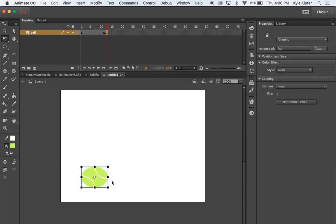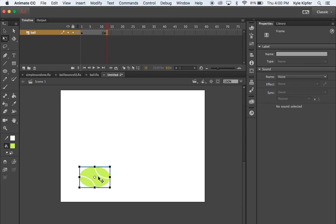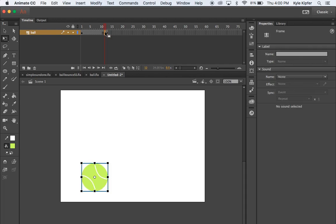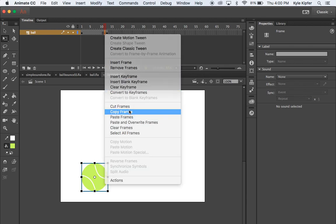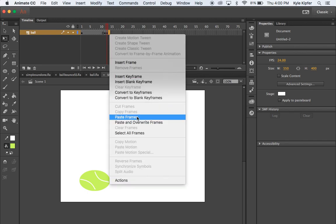The keyframe I want here is going to be squashed, because the ball is making impact with the ground, so I'll squash and stretch it — not too much, just enough. I want to make sure the bottom edge of the ball lines up at the same point on the ground. Then I'll right-click on this frame, go to Copy Frames, go right past the squashed one, right-click again, and hit Paste Frames.